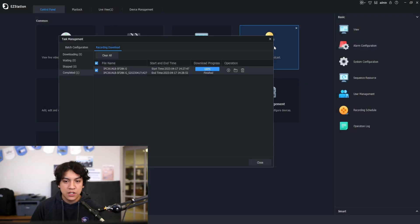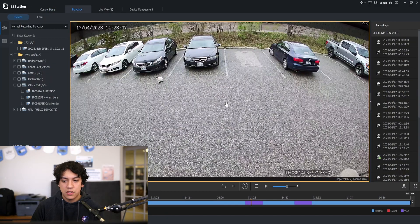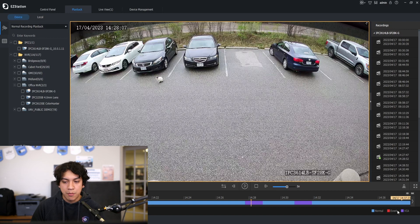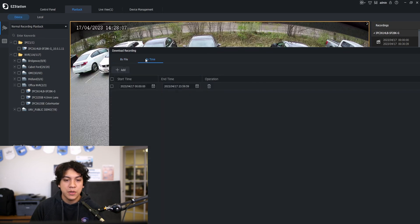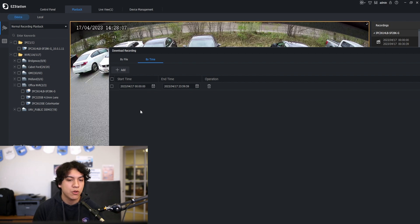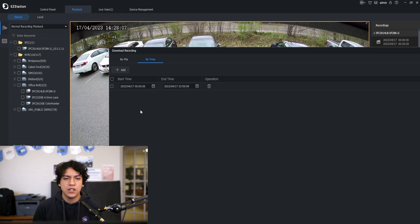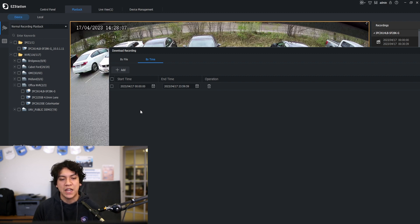The second way to download the clip is by time. So this could be let's say you need to download 30 minutes of footage or one hour of footage. You're not exactly sure when something happened but you want to have the footage to go back through later.